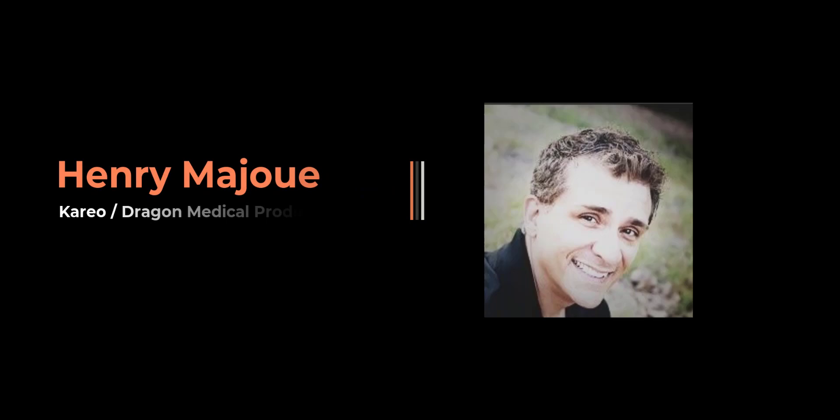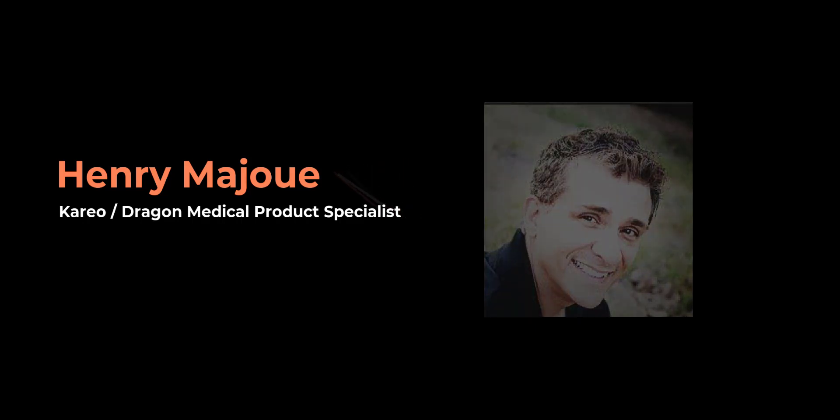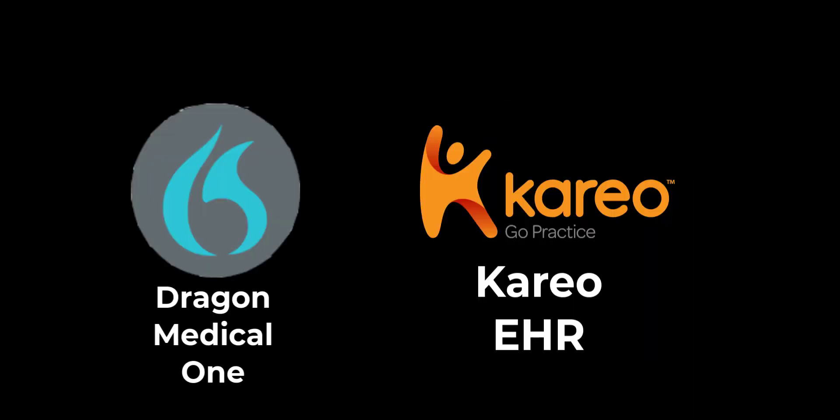Hi, my name is Henry Majway and I'm the Kareo Dragon Medical Product Specialist. Let's face it, typing is tedious. With Dragon Medical One you'll be able to create detailed patient notes in Kareo in less time and get back to patient care.